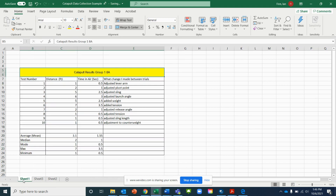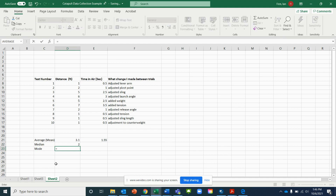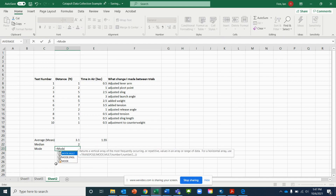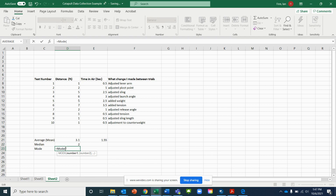Moving on, next we have mode. Type an equal sign, then M-O-D-E, and select Mode from the list. Open a parenthesis, highlight over the data range, and close the parenthesis to get your mode value.